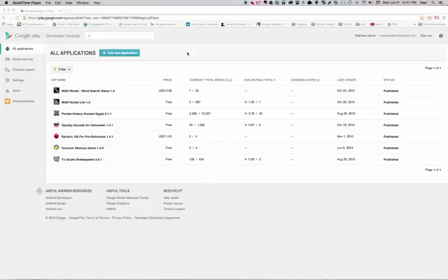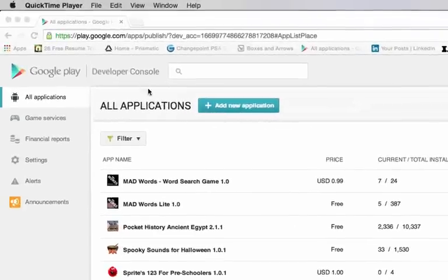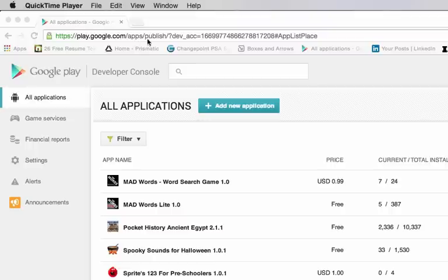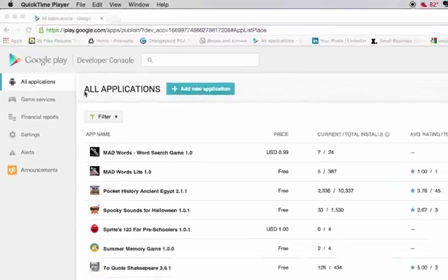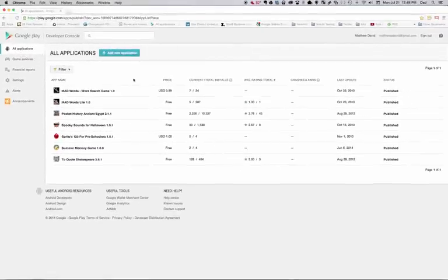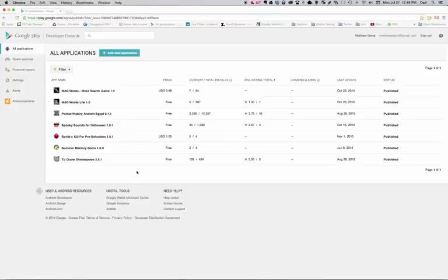Once you've actually paid your $25 and you've got your Google account, you want to go to play.google.com/apps/publish. And that will actually bring you to your Google Play account. And the first thing you'll see is a link which says all applications. This will show you all the applications that you have published, or if you are brand new to the account, it will show you nothing and you'll have to go ahead and add an application.